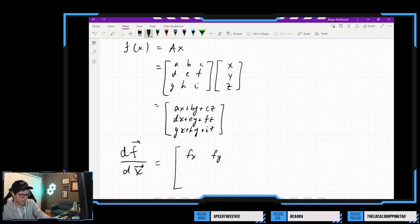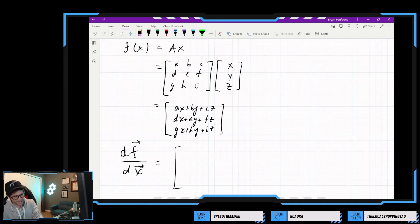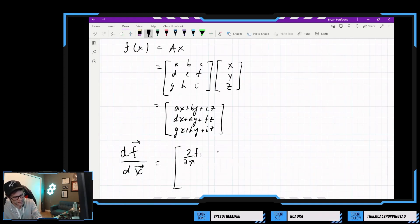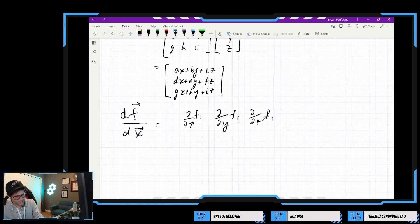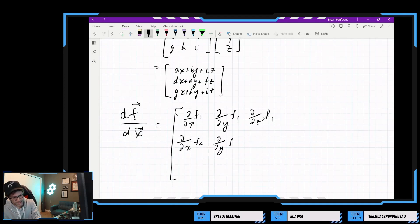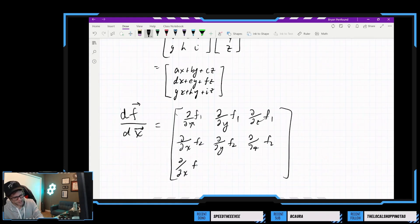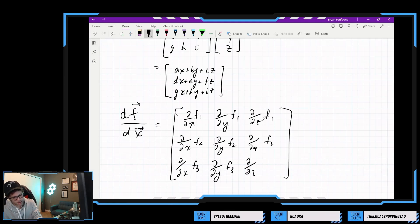But it's components though. I need to take the first component. It's like partial of f1 with respect to x, partial of f1 with respect to y, partial of f1 with respect to z. Then the second row is partial of f2 with respect to x, partial of f2 with respect to y, partial of f2 with respect to z. It's something really wonky like this, but we're just going to roll with it — I think that makes the most sense based on what I'm seeing.